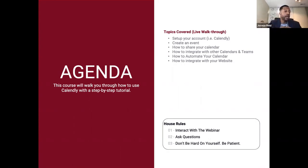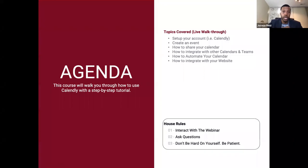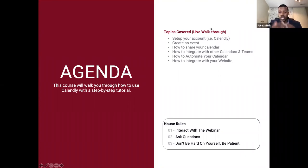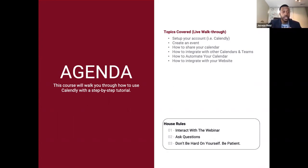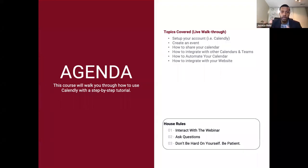A couple of house rules. Number one, interact with the webinar. I like to jump back and forth between the chat and the Q&A section. If I ask questions, let me know how you're feeling. If you can't stay the entire time, this will be available on demand, so you can always come back and watch it again.